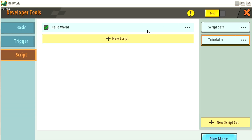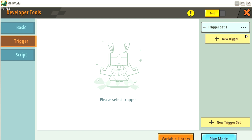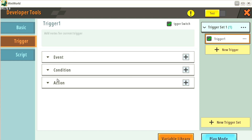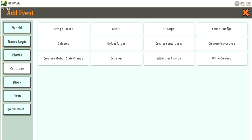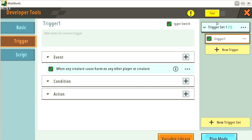Before we continue, now that I've shown you how to create the first script, I'm going to show you a small difference between scripts and triggers. Triggers are composed of three different things: an event, a condition, and an action. In scripts, it's a little bit different - you're not going to have a static event, condition, or action. You're going to have more flexibility, but you also have to be very careful, because in scripts, even a simple error can make your system not work.